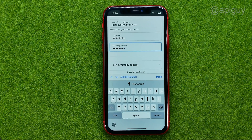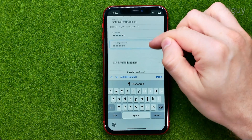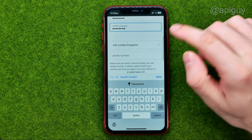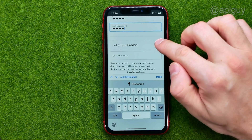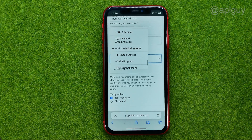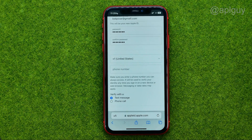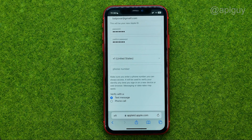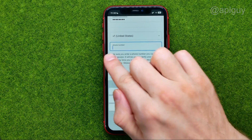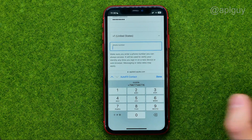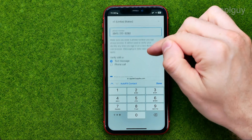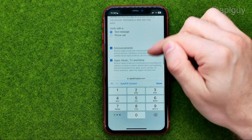After that we need to confirm our phone number. First tap right here and choose your country, then enter your phone number in that field. After that scroll down a bit.